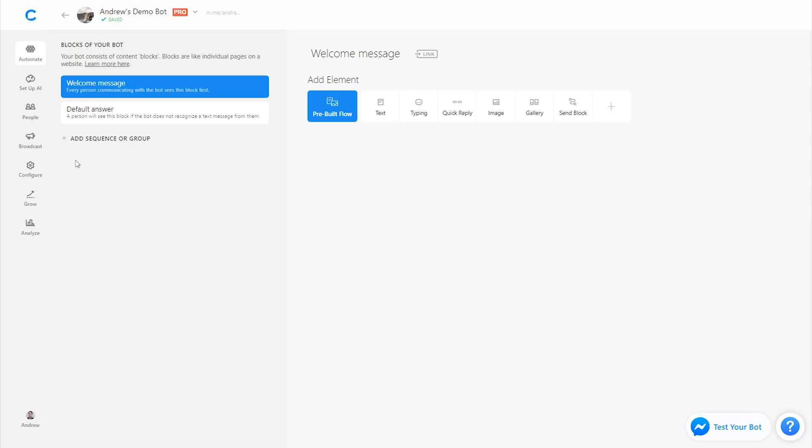This lesson is all about math functions in ChatFuel and how you can use them creatively to enhance the experience of your bot. One of the key use cases of the math functions in ChatFuel is creating quizzes, where essentially you score a user's performance and then give them different messages based on their score, based on the outcome of that quiz.